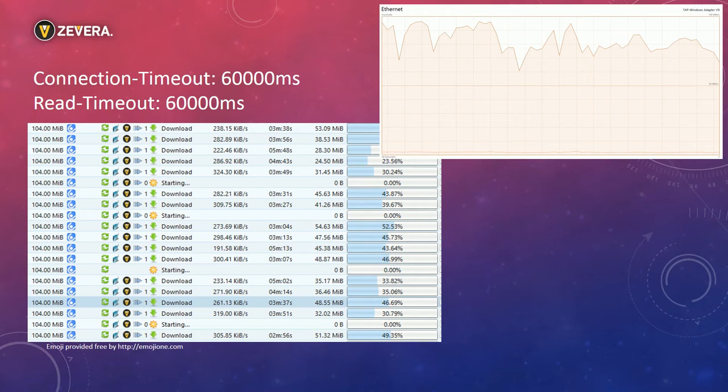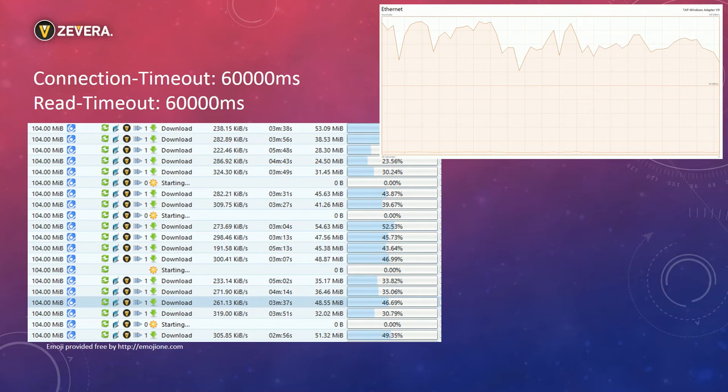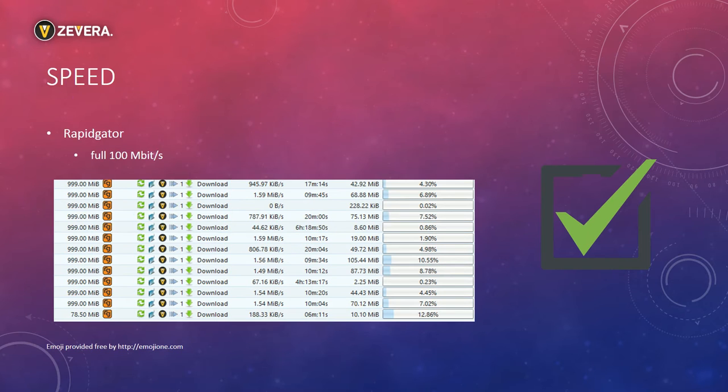I looked up the problem in the JDownloader log and discovered that there are many timeouts. Due to these timeouts my internet connection was not fully used. As you can see the speed varies a lot. Only RapidGator was working properly and my internet connection was pushed to its limits.